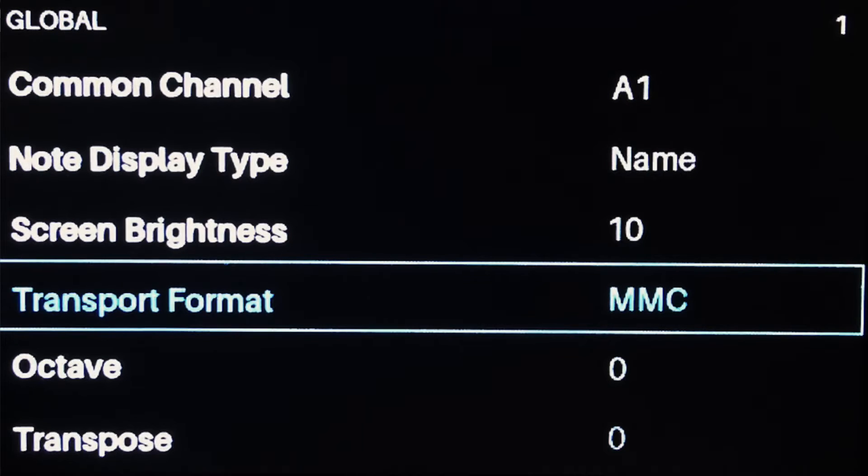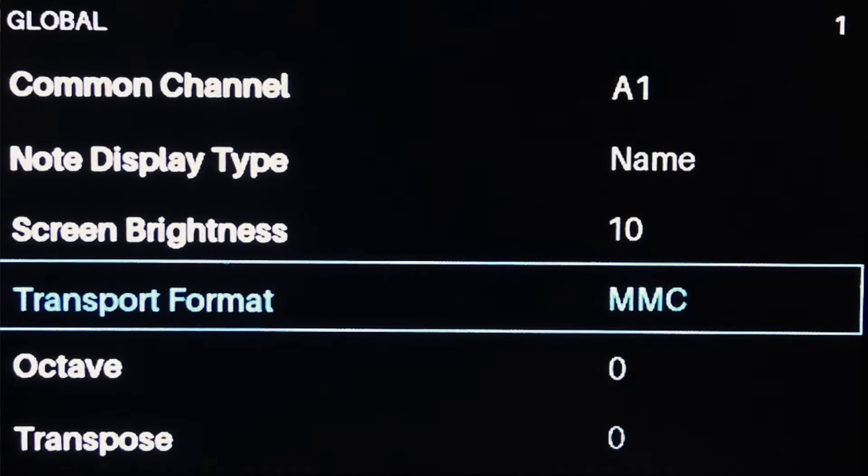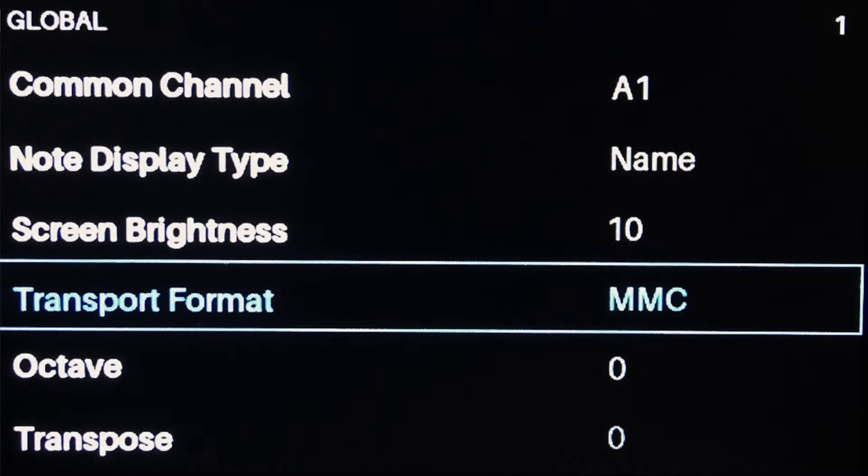MMC stands for MIDI Machine Control, which is a widely used standard for sending remote control messages via MIDI, and the best way for the Advanced series to send transport, play, stop, and record messages to Pro Tools.